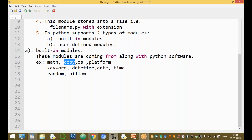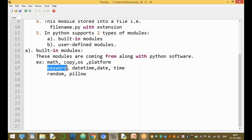The math module is used to perform mathematical operations. The copy module is used to copy data from one variable to another, from one list to another, or from one tuple to another. The os module is used for operating system level operations — like creating a file, finding or changing a directory, removing a directory, or finding the path of the current file. The platform module is used to return the version of the current operating system. The keyword module is used to find the number of keywords available in Python and to check if a given word is a keyword.